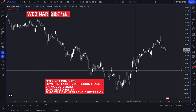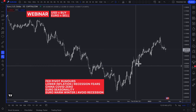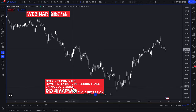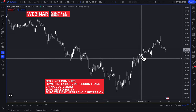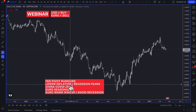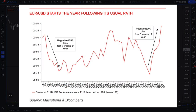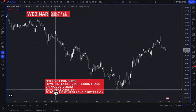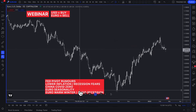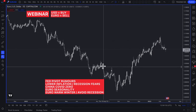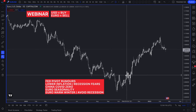Euro seasonality also played a role. In December, the euro typically does rally. There's a graph showing that over the past roughly 20 years, the euro has appreciated against the dollar around 17 or 18 times out of those 20 years. So seasonality was also a factor.